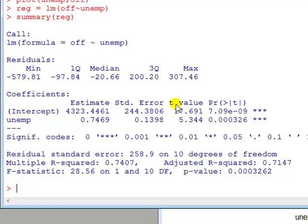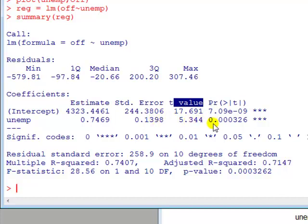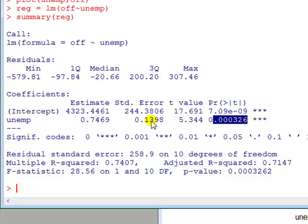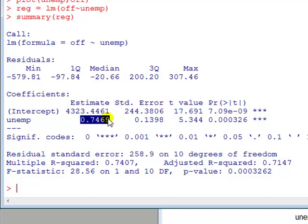Now the t-test here, the test of individual significance, the null hypothesis is that the coefficient, the true coefficient, is 0. Alright, so since the p-value is low, we reject the null. So in other words, we'll conclude that the coefficient on unemployment is not 0, and that means there is evidence, and here there's strong evidence of positive linear relationship between unemployment and offence.